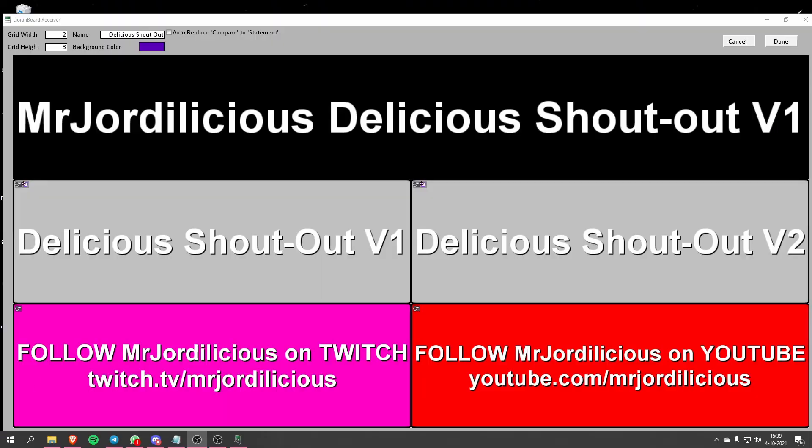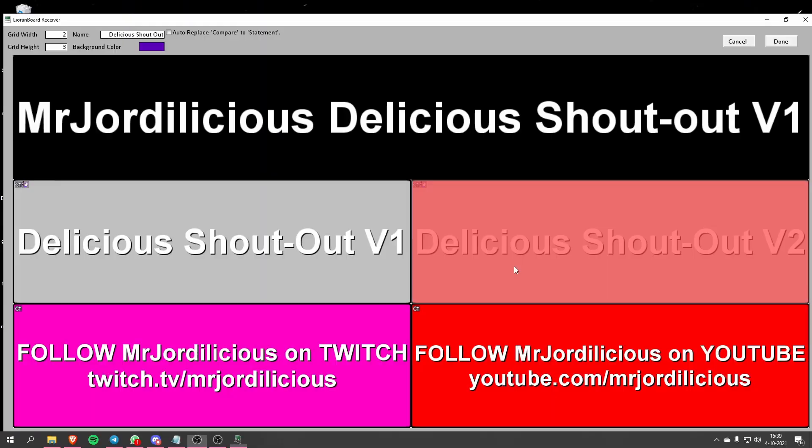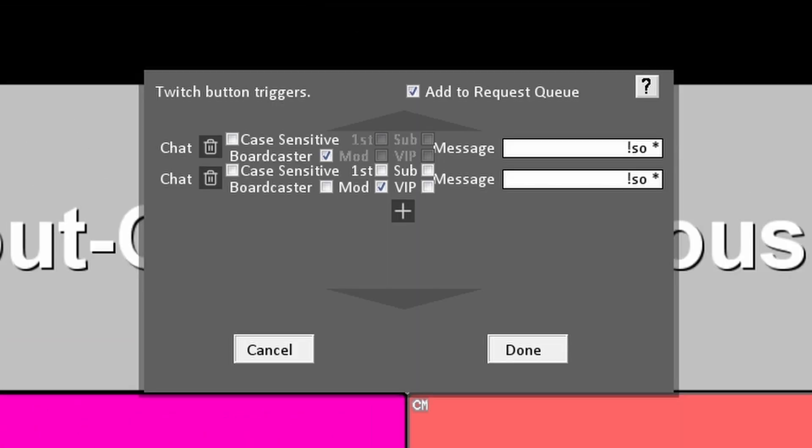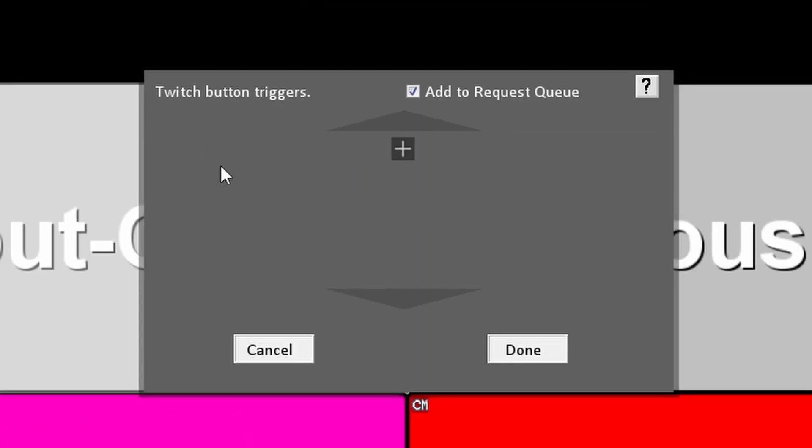After you've installed the deck there's one thing you need to do to make sure this effect is going to work properly. Open the deck in Lioboard and you will see two buttons for the two different versions. Select the button of the version that we didn't use, then right click on it and select Edit Twitch Triggers. You will see two different chat triggers — delete both of them. This deactivates that button since we're not going to use that version, but it's still there if you ever decide to switch versions in the future.